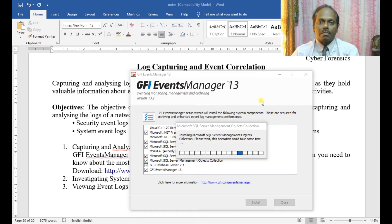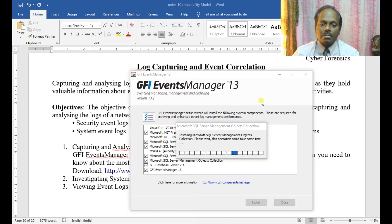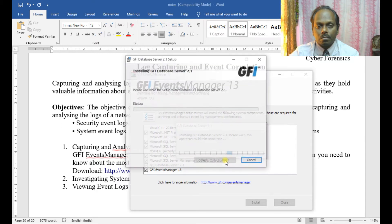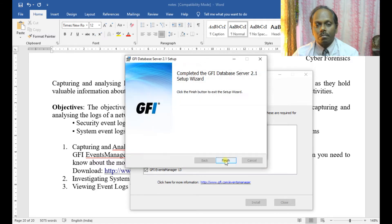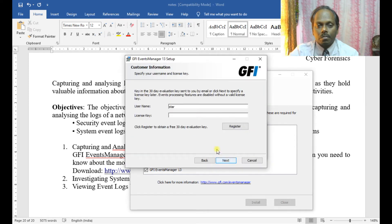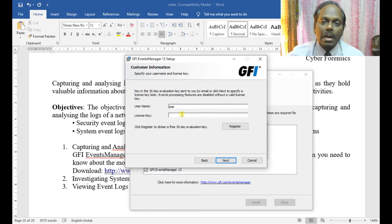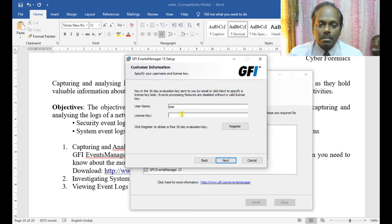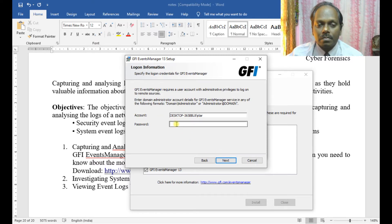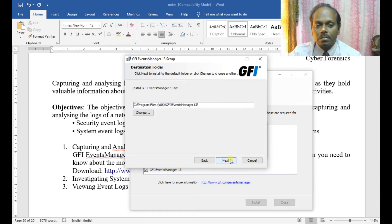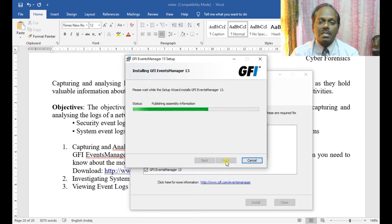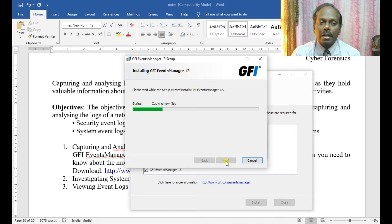This is also installing — this is a Microsoft SQL Server. The license key is given through email for a 30-day trial. Once you are given the license key, you can enter your passcode and say Next. This is the installation procedure of GFI Events Manager 13.